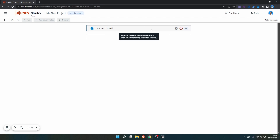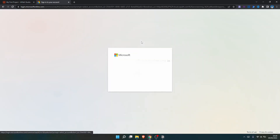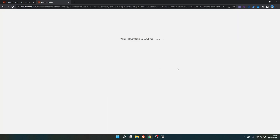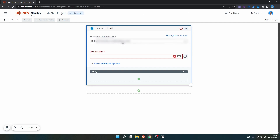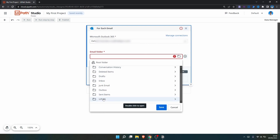Now let's open the activity configuration. First, we need to establish the connection between YPath Studio Web and our Outlook account. Let's click on 'Connect Now,' then pick a Microsoft account. The connection is now established. Here we have to indicate the email folder from which we want to get the emails to save the attachments. If we click here, we can see the folders that exist on our Outlook account. I'll select the YPath folder, which has two email samples with attachments. Let's select the folder and then click on Save.